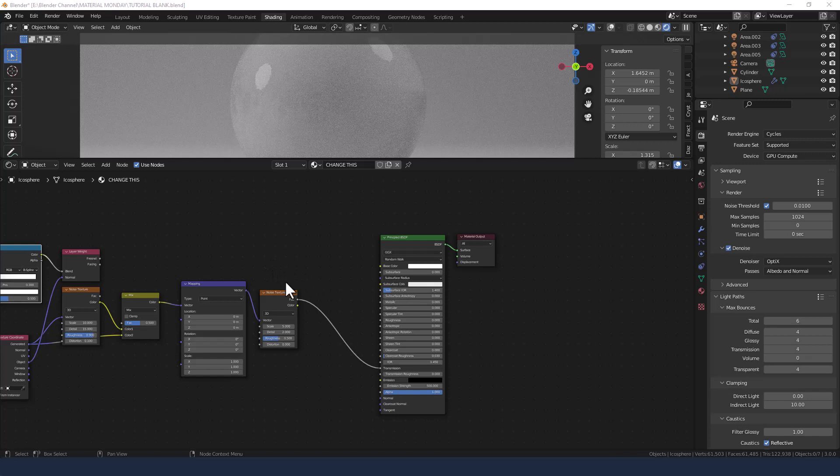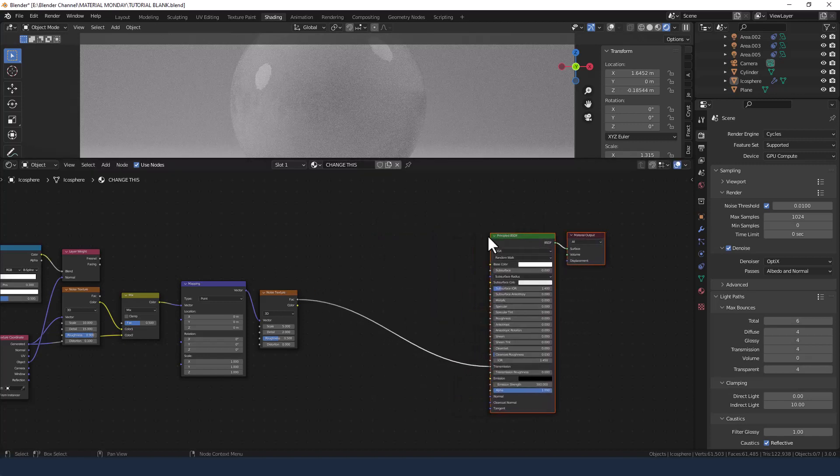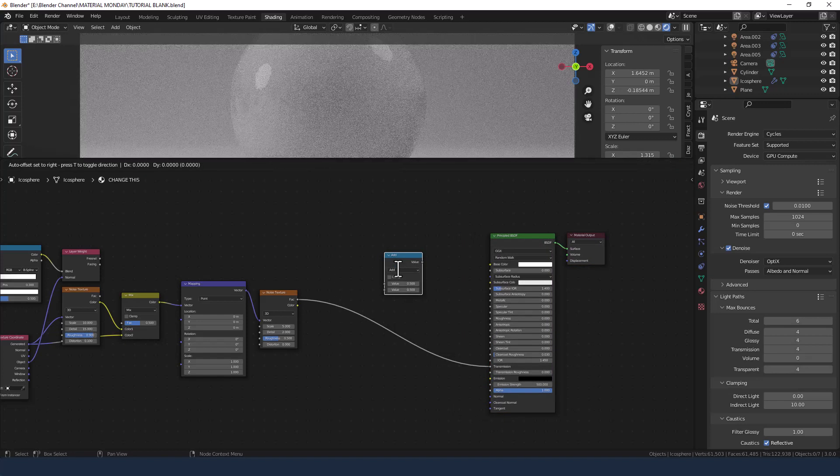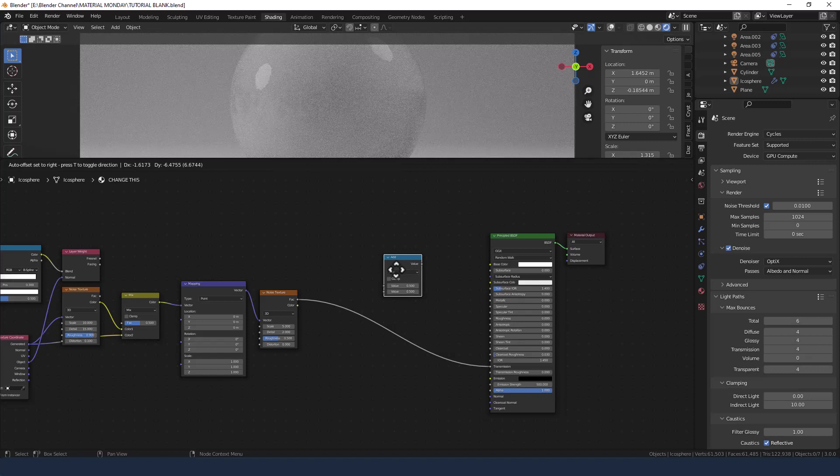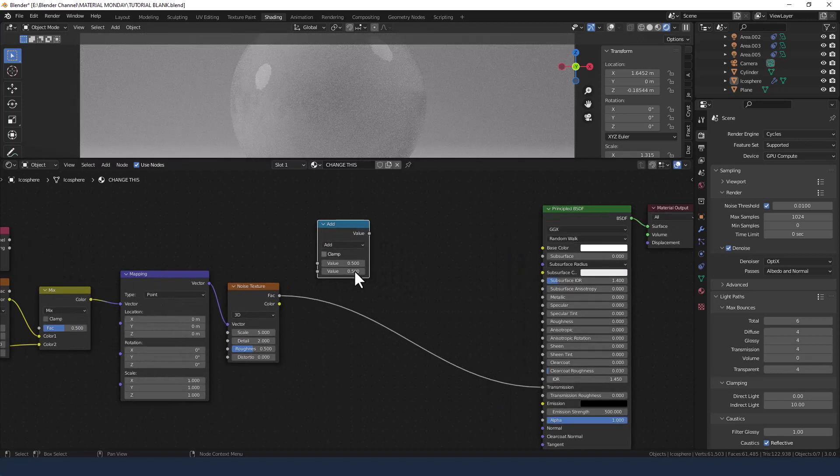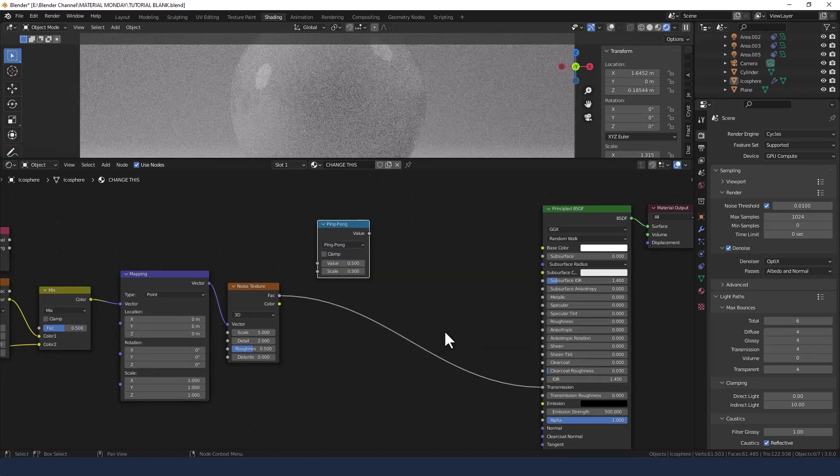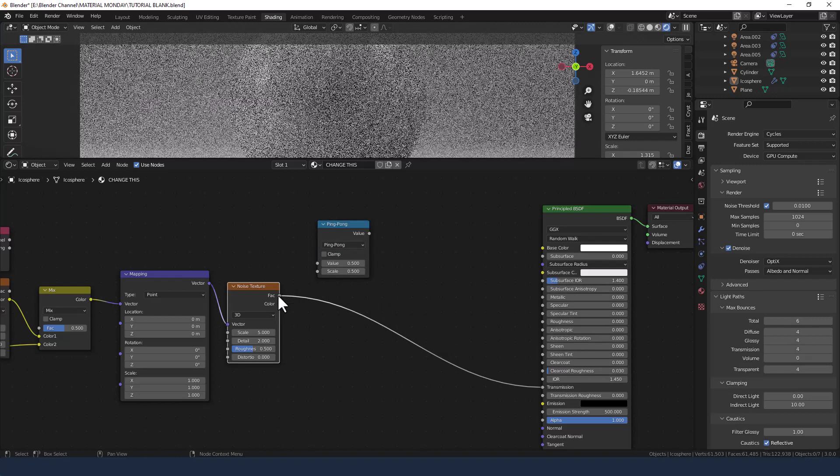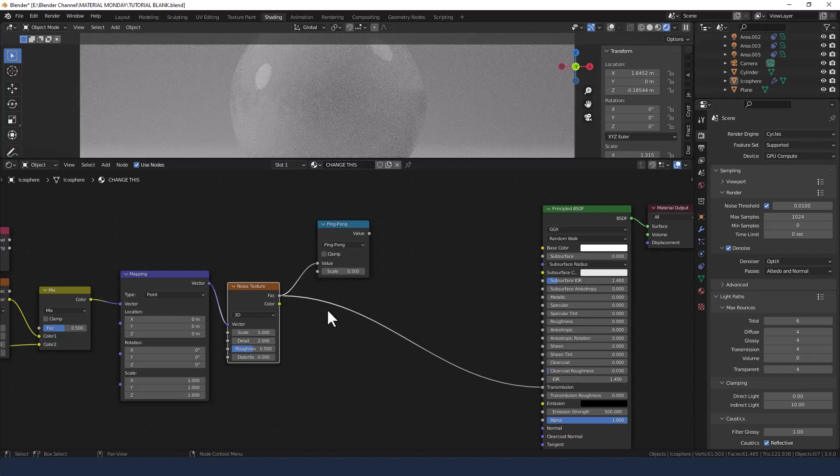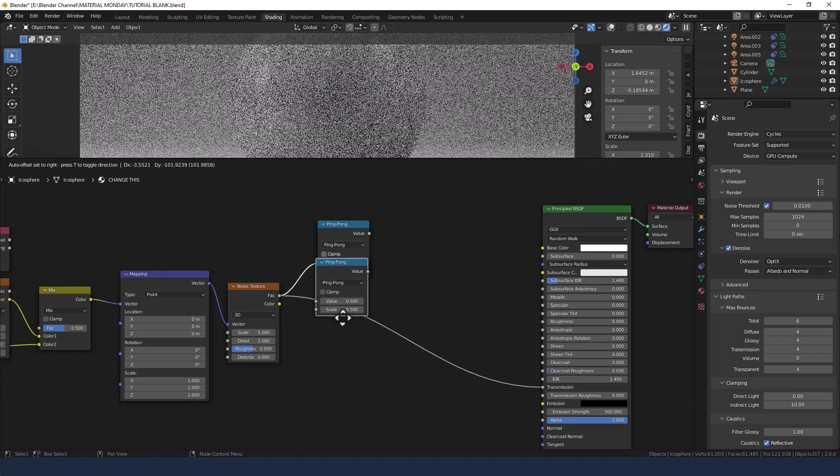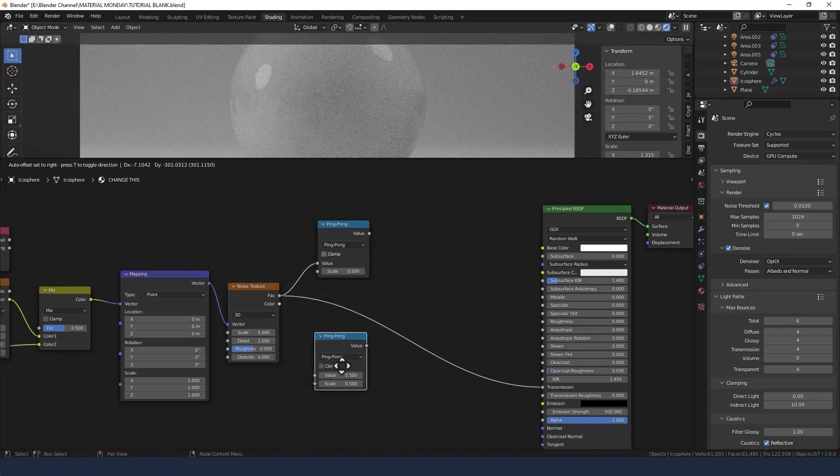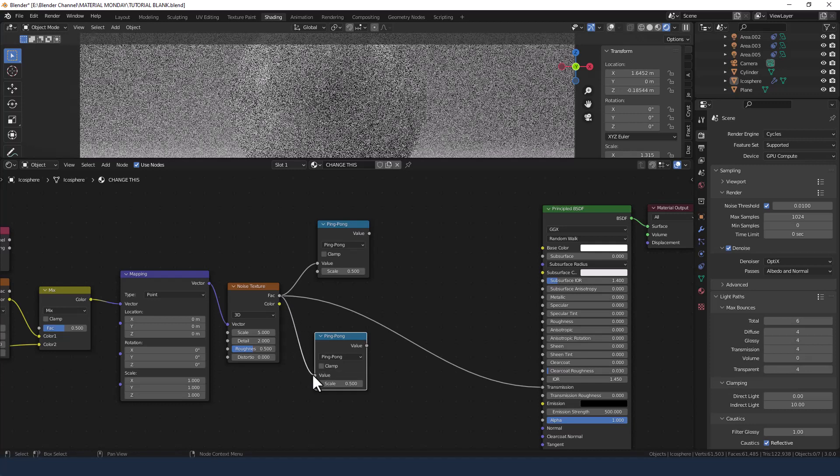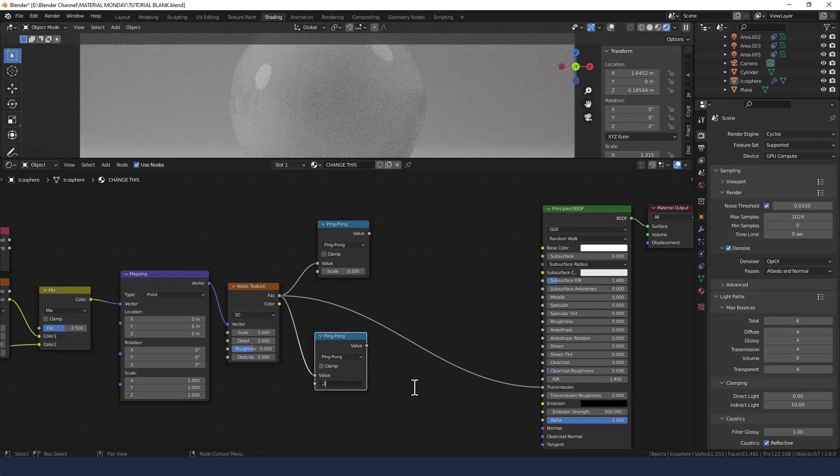Okay, now over this side I need to add some math nodes, so let's give ourselves some space. I'm just going to plonk that in here and change the rounding to ping pong. I'll take the factor from the noise texture and plug that into the top value. I'm going to duplicate that and bring it down. Again, the factor into the top value. Change the scale to 0.25.